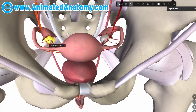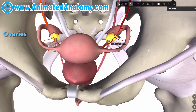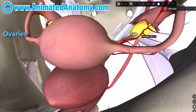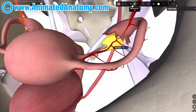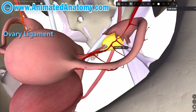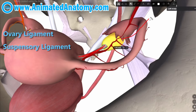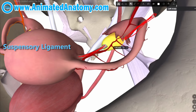Those are the ovaries. Ovaries are held in this position by primarily two ligaments. Here we have the ovary ligament and the suspensory ligament over here, which connects the ovaries to the abdominal wall.